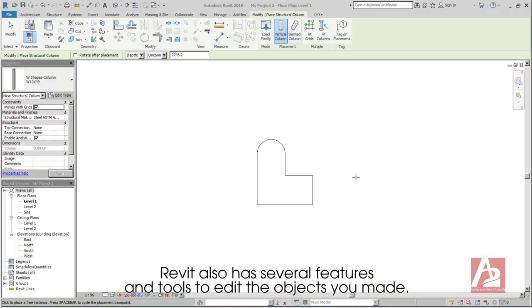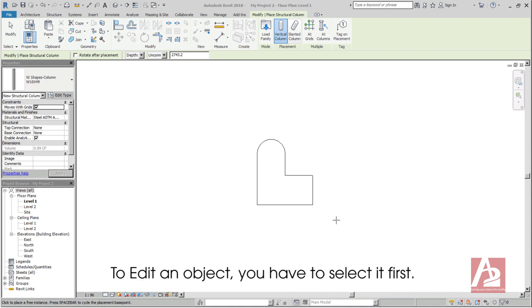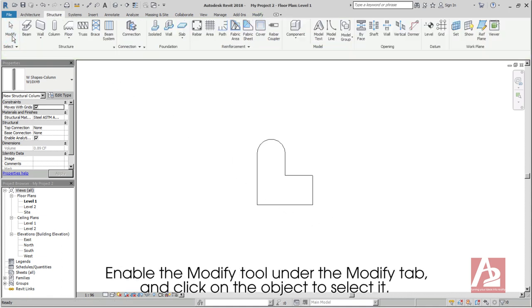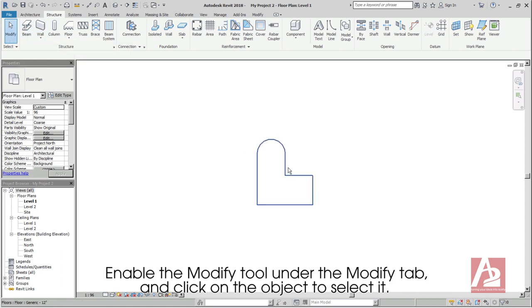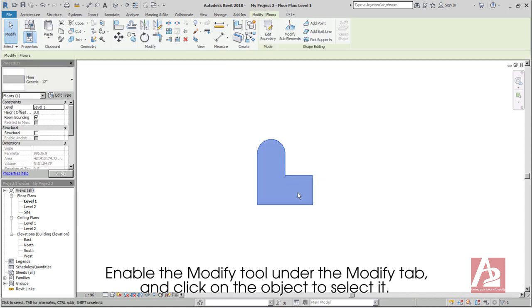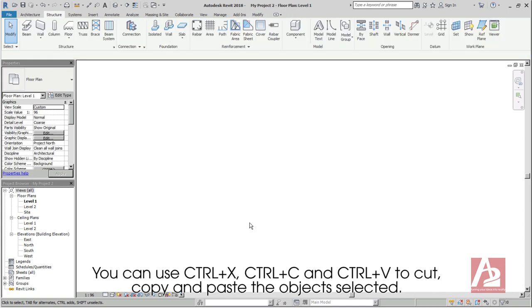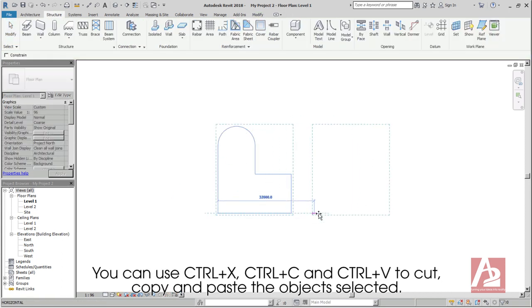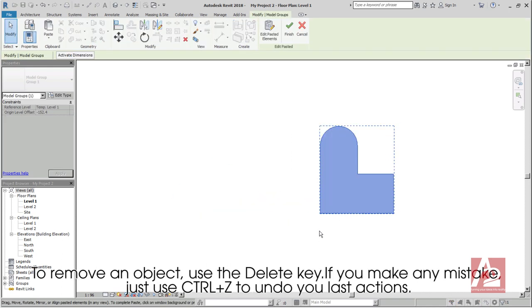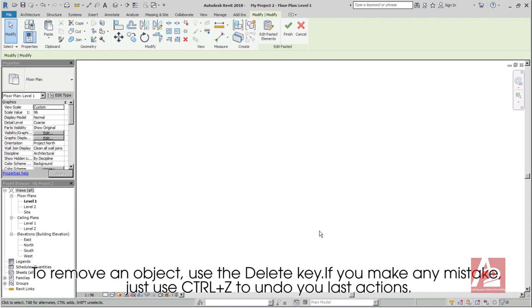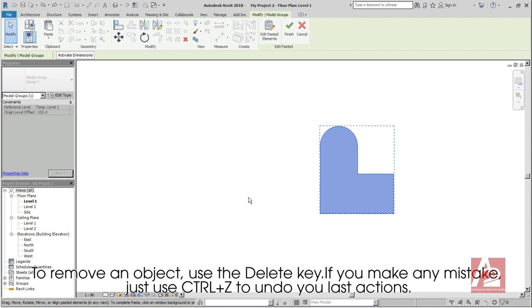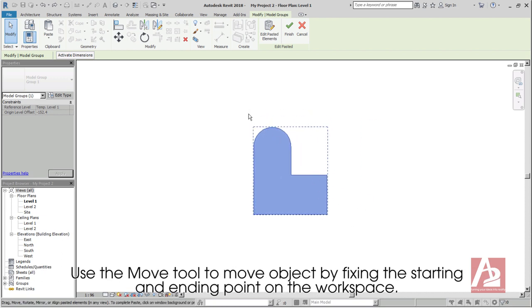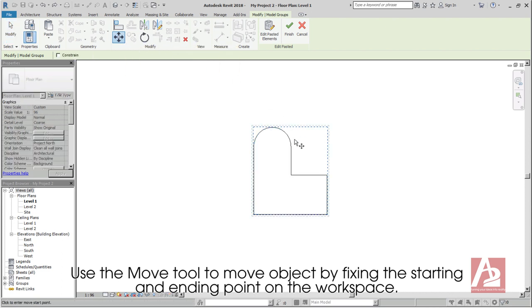Revit also has several features and tools to edit the objects you made. To edit an object, you have to select it first. Enable the Modify tool under the Modify tab and click on the object to select it. The selected object will be highlighted in blue color and will be ready for your next modification. You can use Ctrl-X, Ctrl-C, and Ctrl-V to cut, copy, and paste the objects selected. To remove an object, use the Delete key. If you make any mistake, just use Ctrl-Z to undo your last actions.